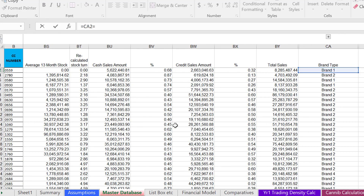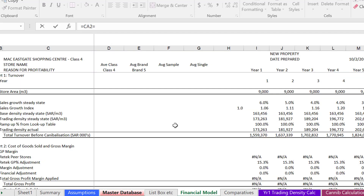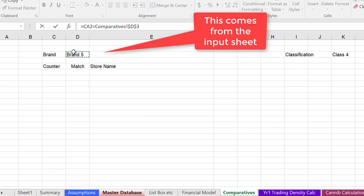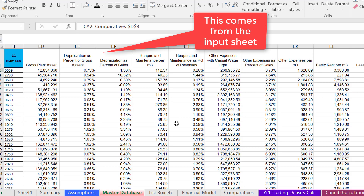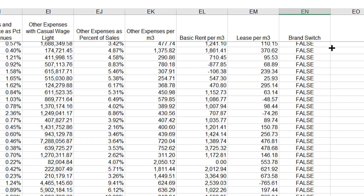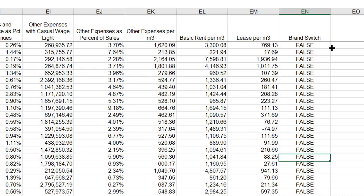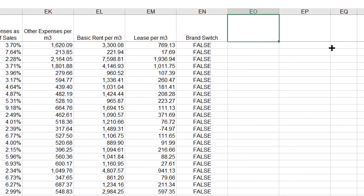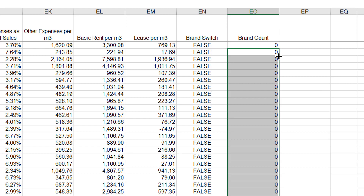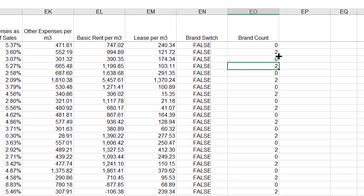We put an equal sign, go to our comparatives, put in brand five, and press F4 to lock it in. Then we have all of our results — some falses and mainly falses, a few trues. I'll put a brand count and multiply by one, then add the true and false to get how many brand matches we have.